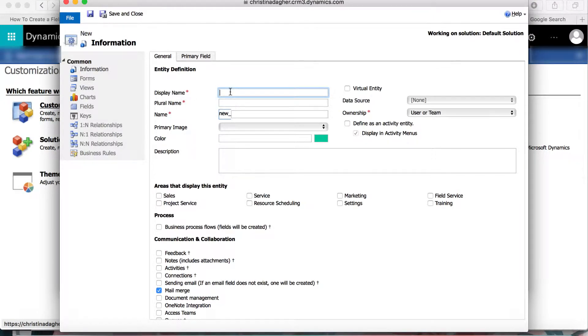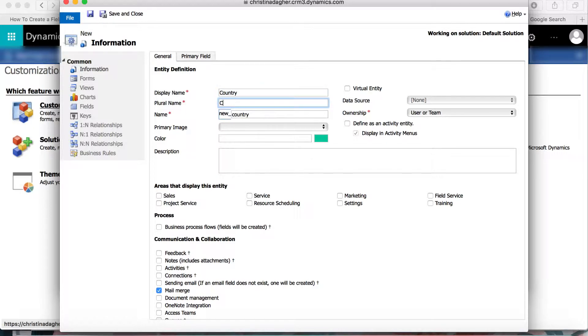Now once this form opens, we can begin filling out the different fields. So the display name for this entity is going to be Country, and since plural name is a requirement, I'll put Countries, and name will pre-populate to Country.